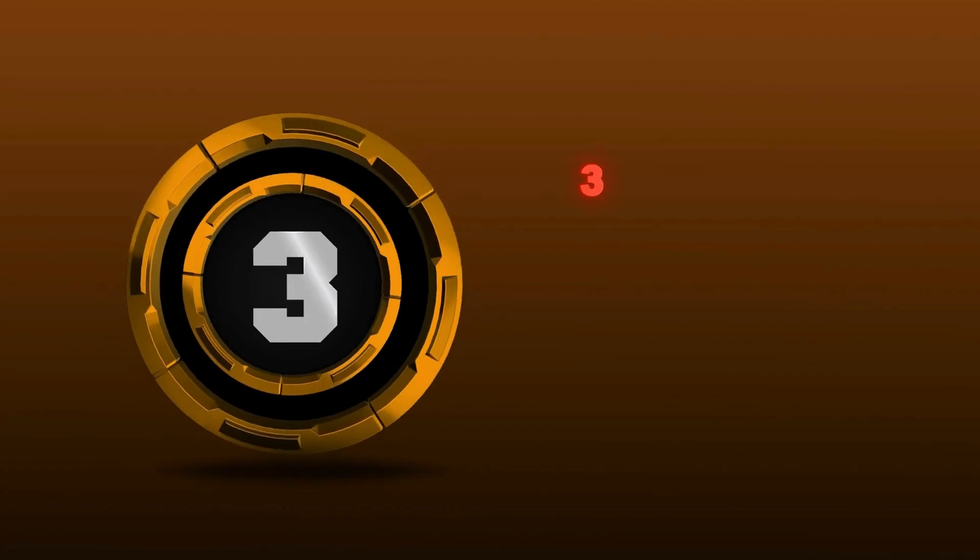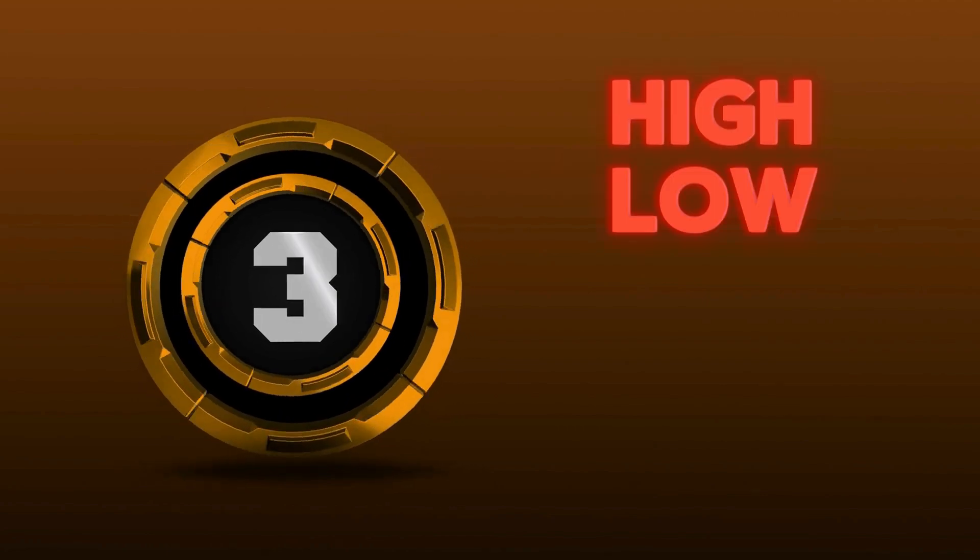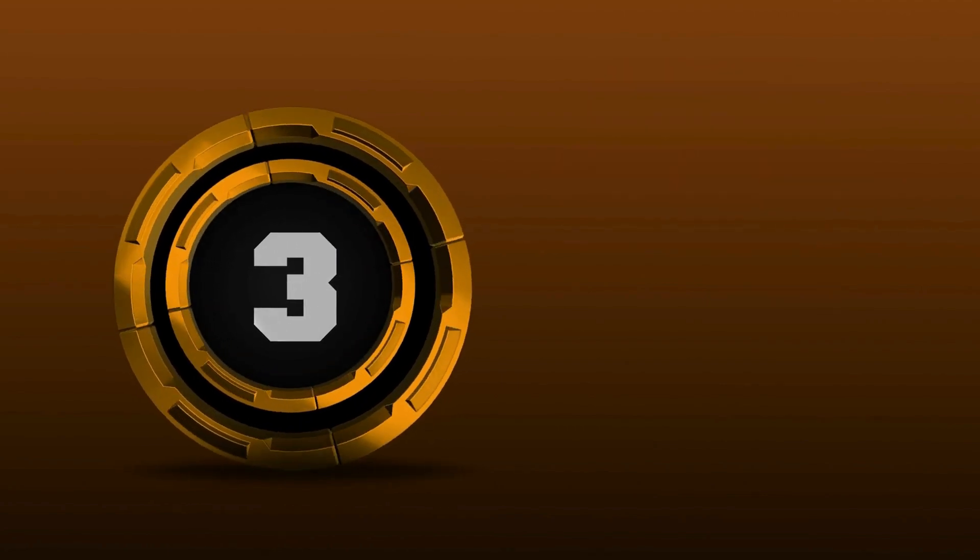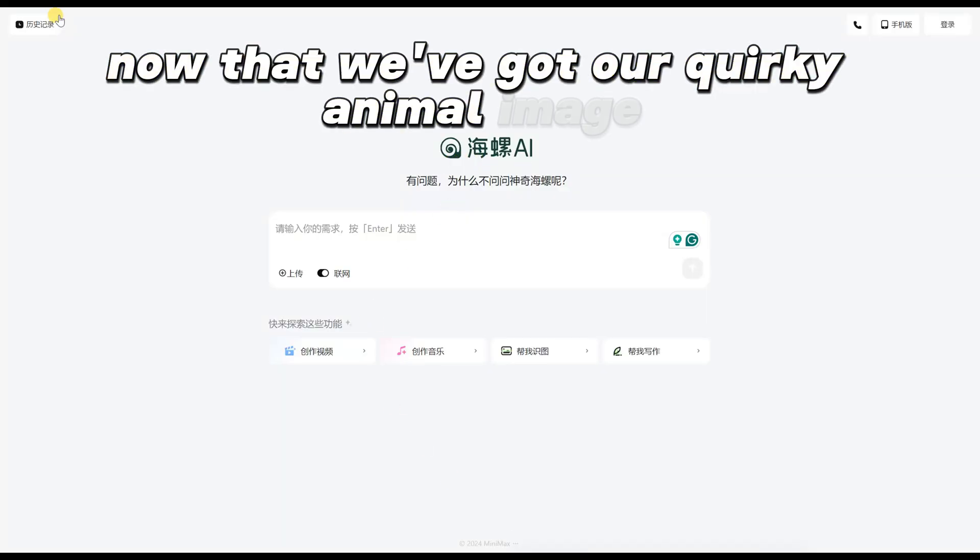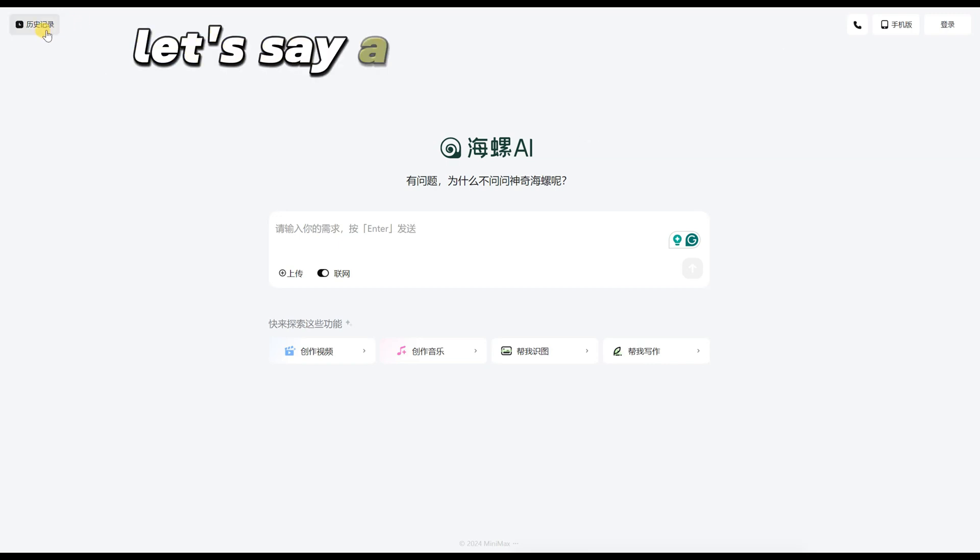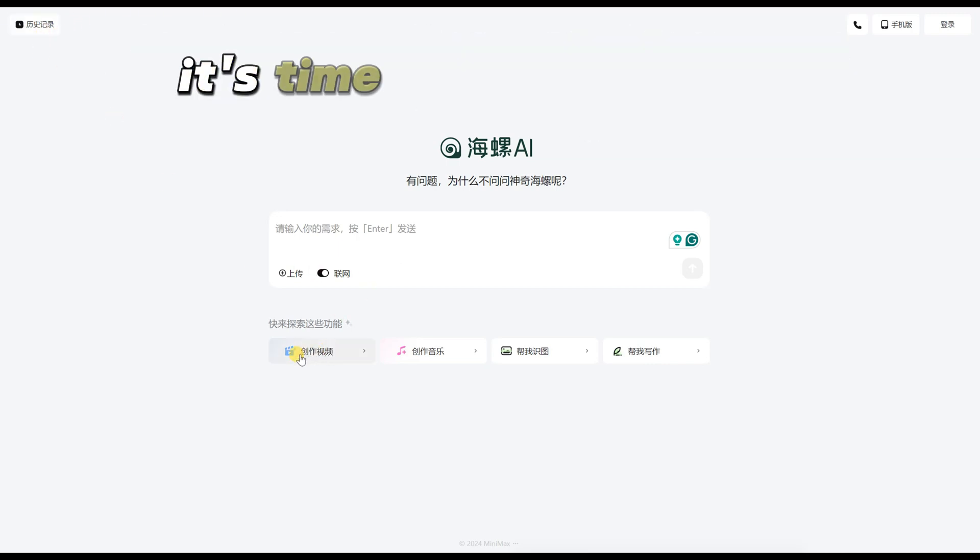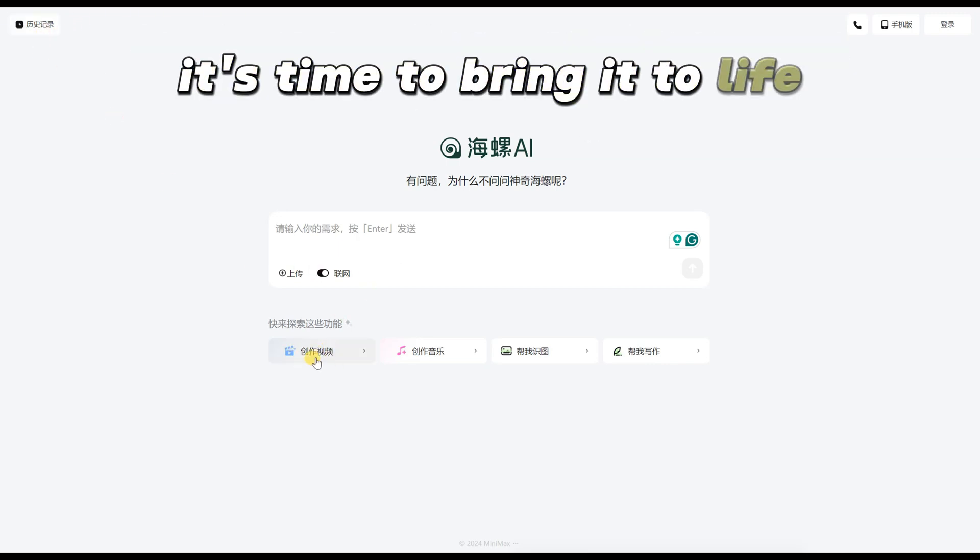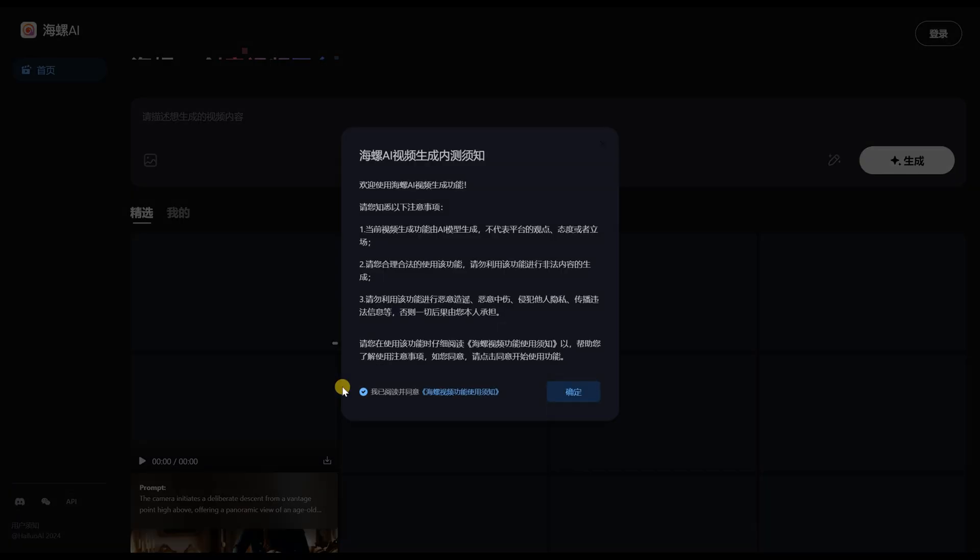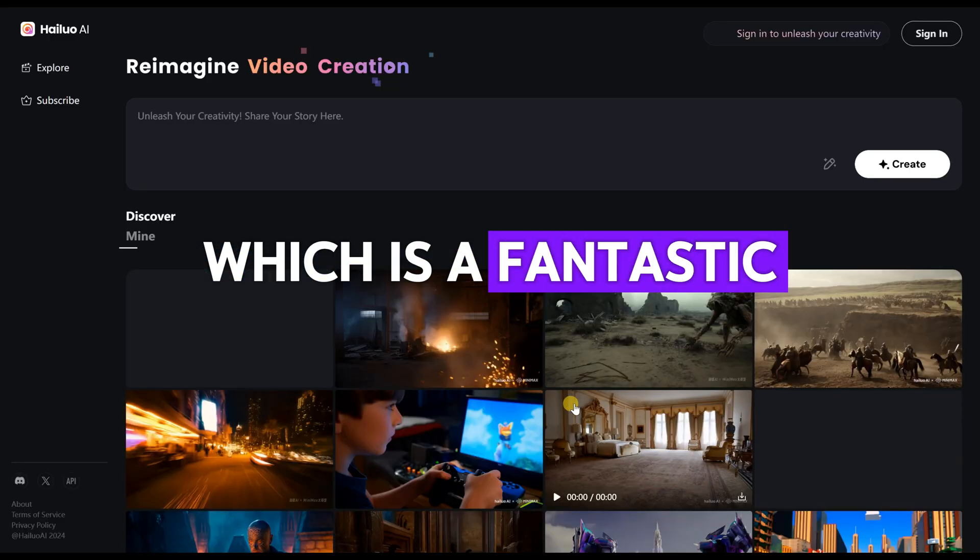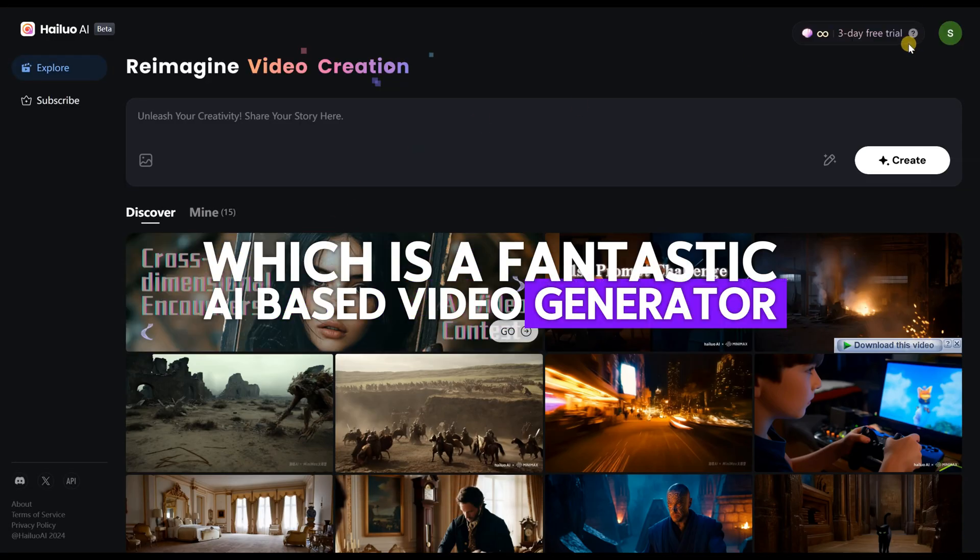Step 3: Animating Images with Hilo.ai. Now that we've got our quirky animal image, let's say a lion hatching from an egg, it's time to bring it to life. For this, we'll use Hilo.ai, which is a fantastic AI-based video generator.